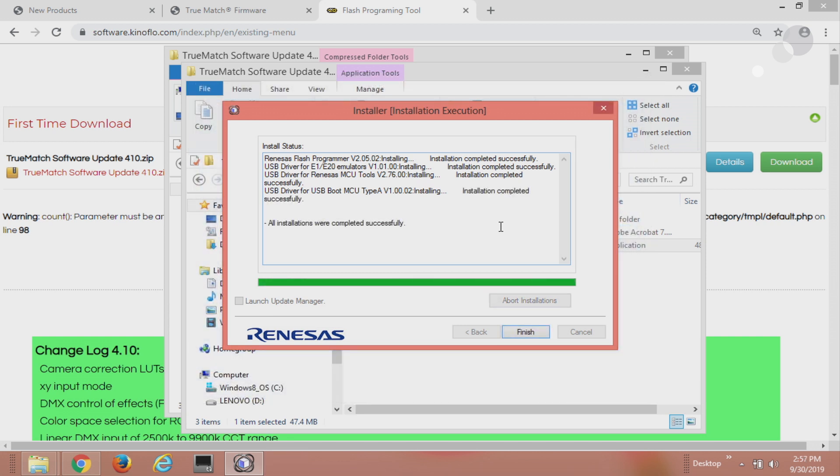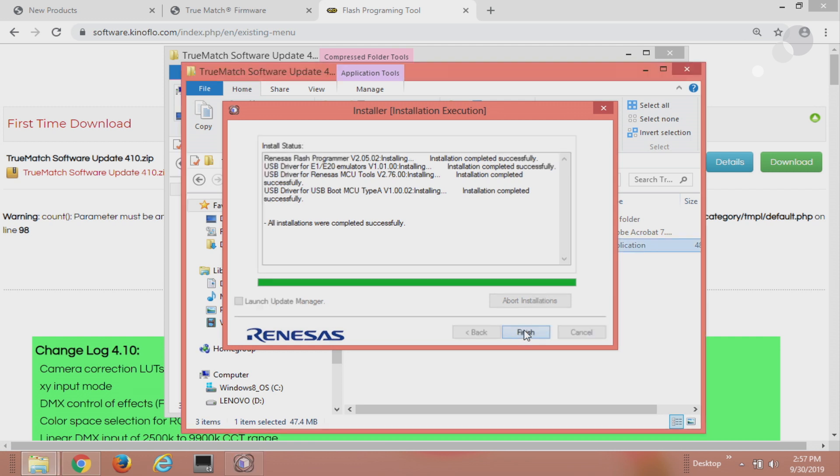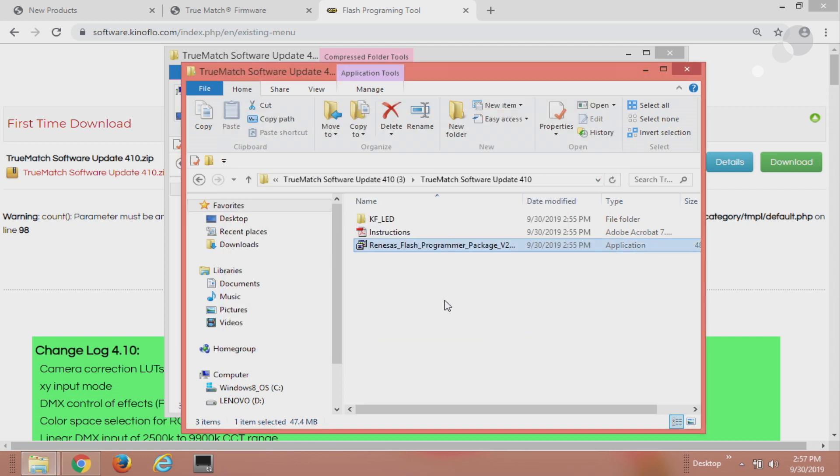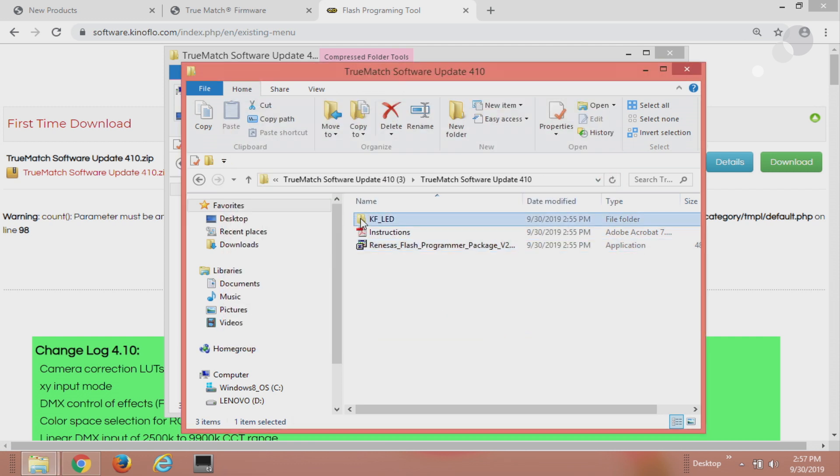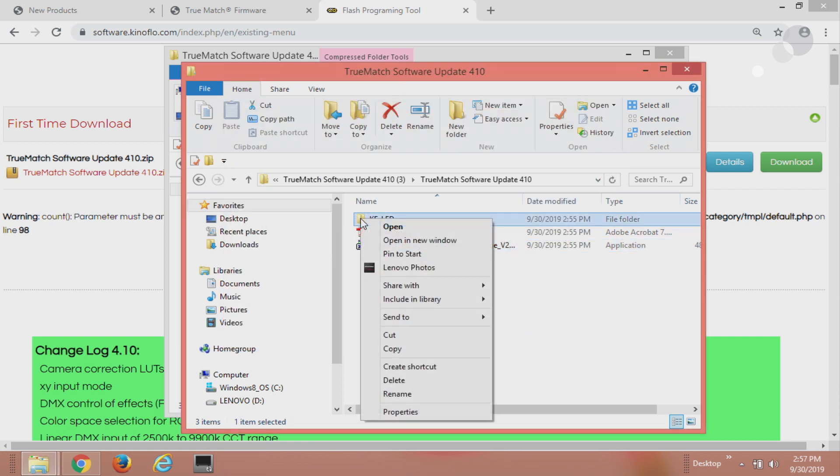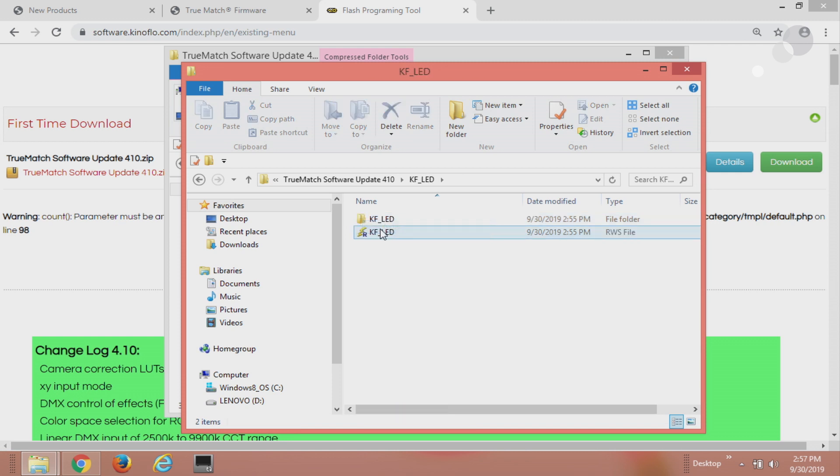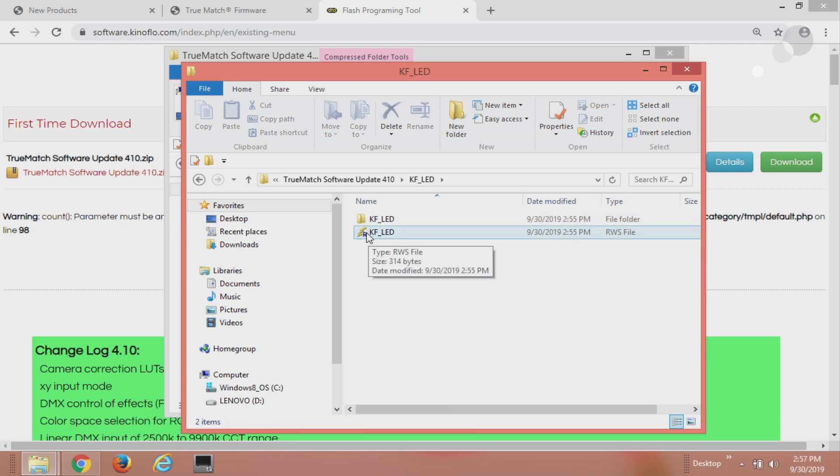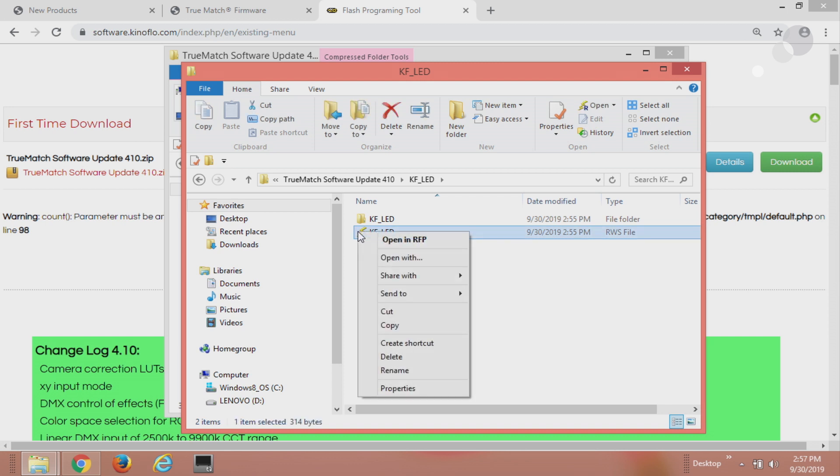Okay so we've got everything installed, I can click on finish. Now I can go up here and I'm going to open up my Kinaflow LED and I'm going to go to this one, the one on the bottom with the little R, I'm going to open that up.